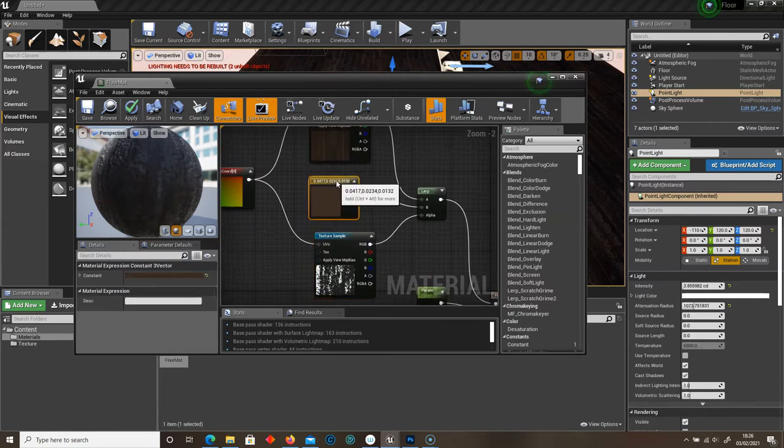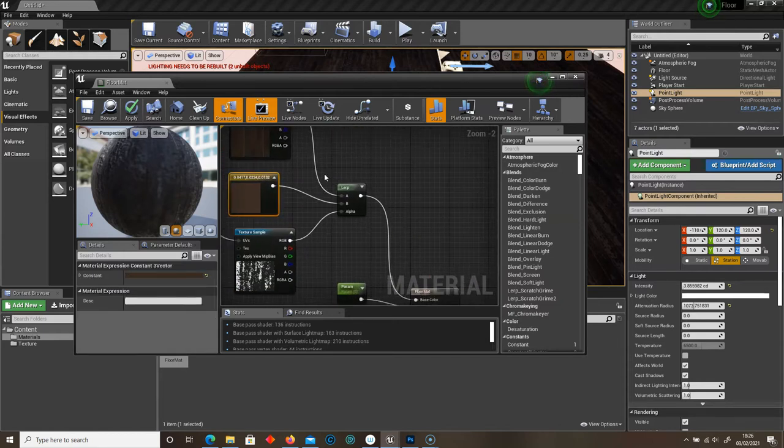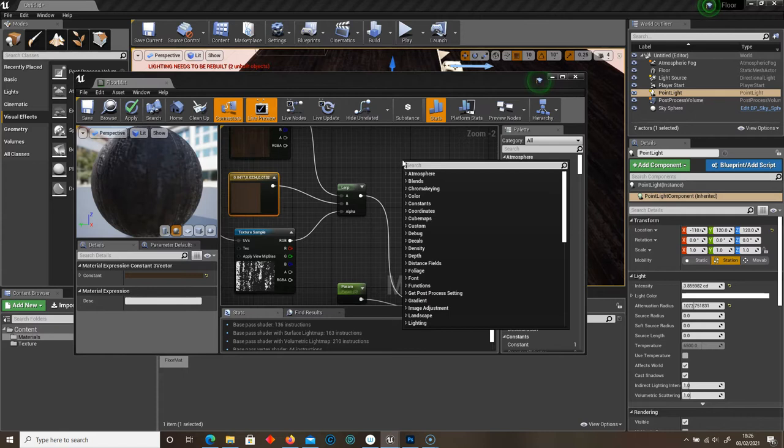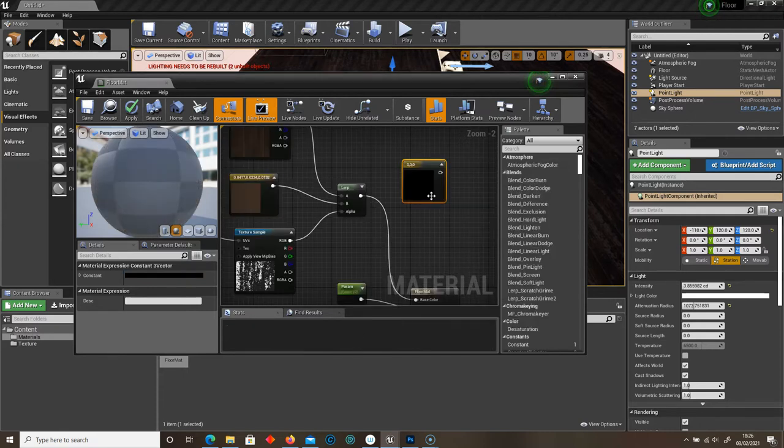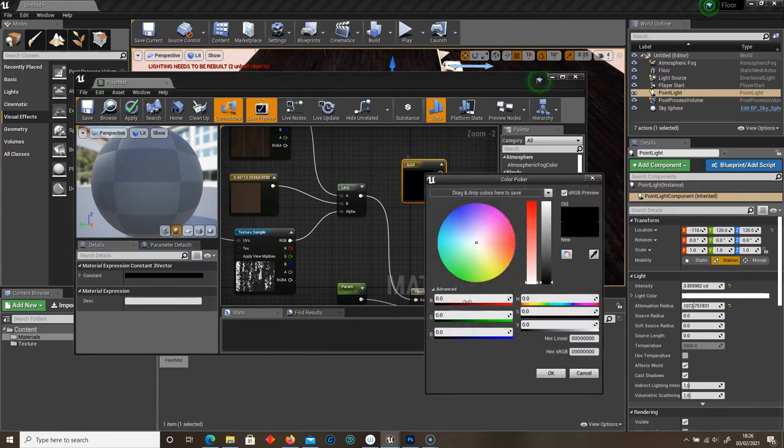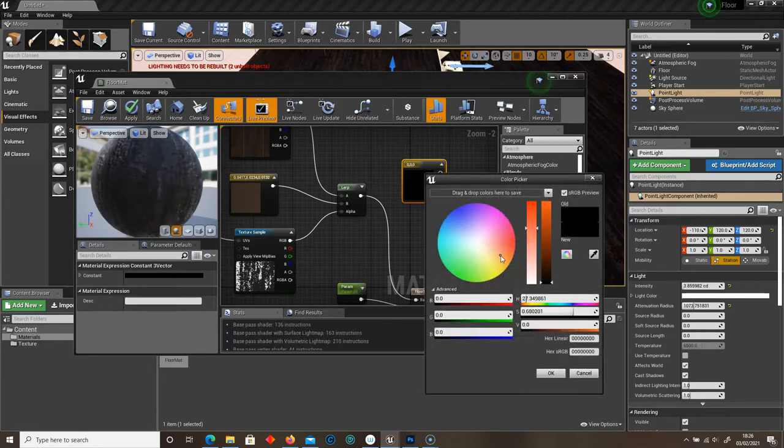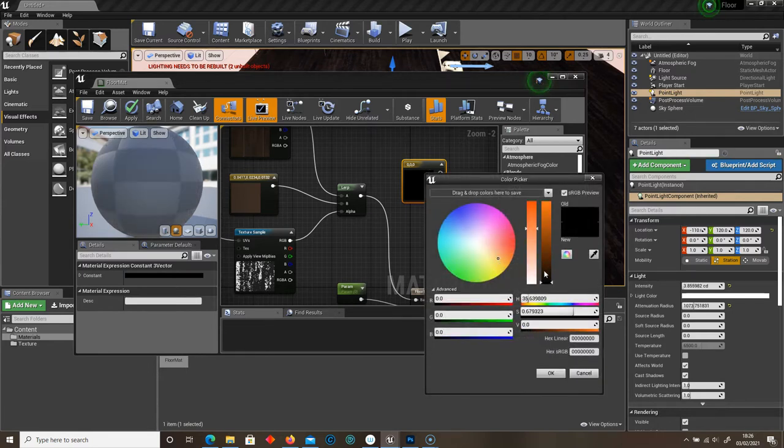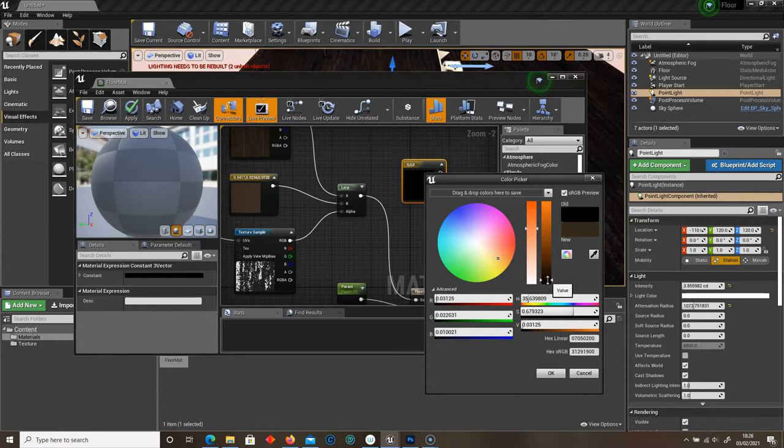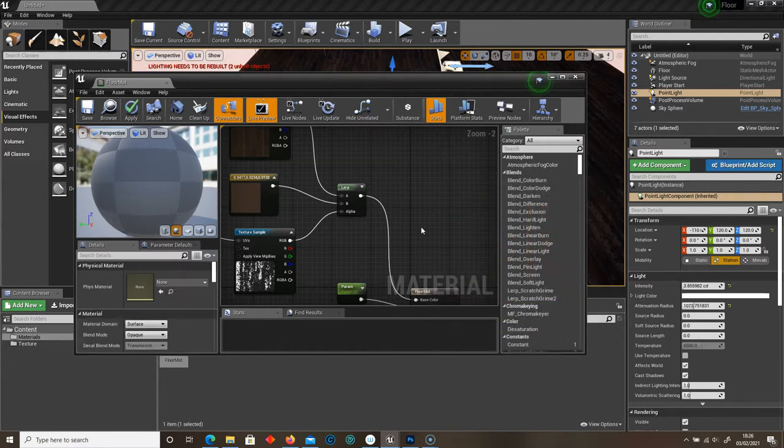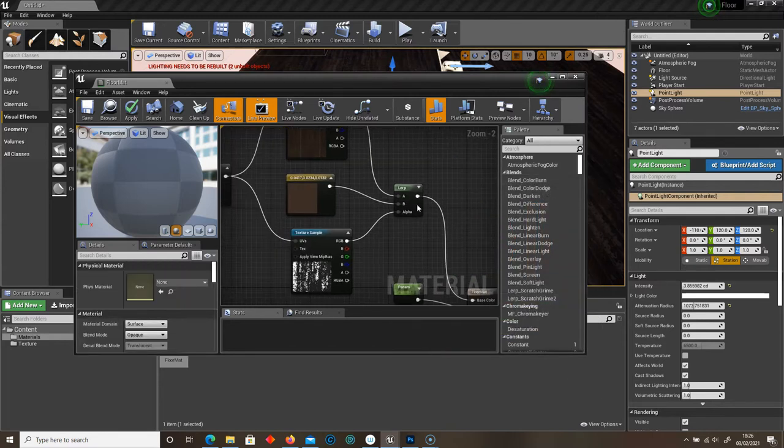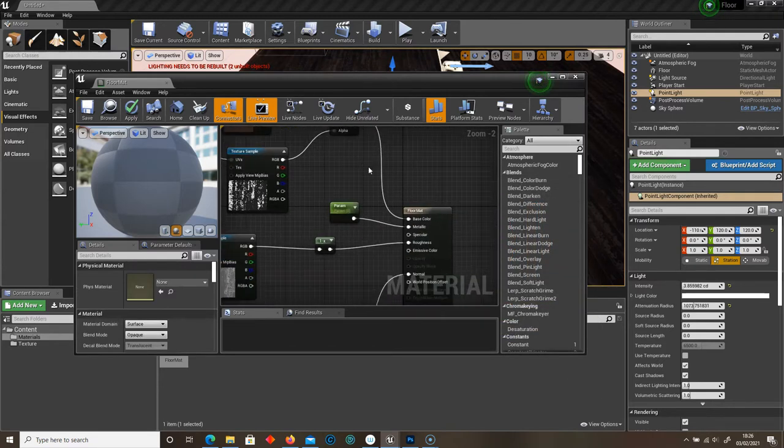As for the color, that is a constant 3 vector. So you can type that in, constant 3 vector. Double click on it, and we can change the color. So in this case, I've just added a dark brown texture. And then click OK, and then that will connect to B.